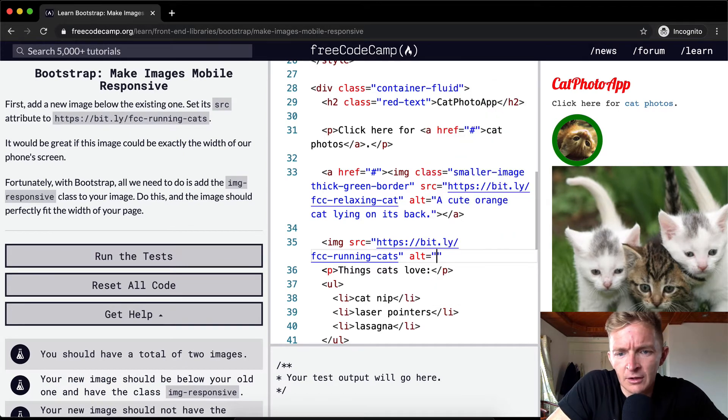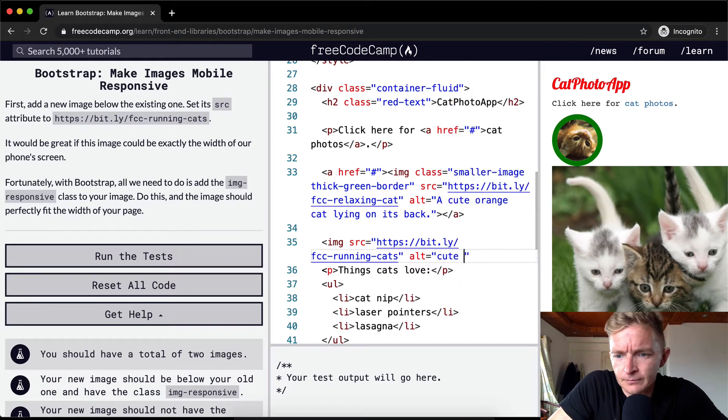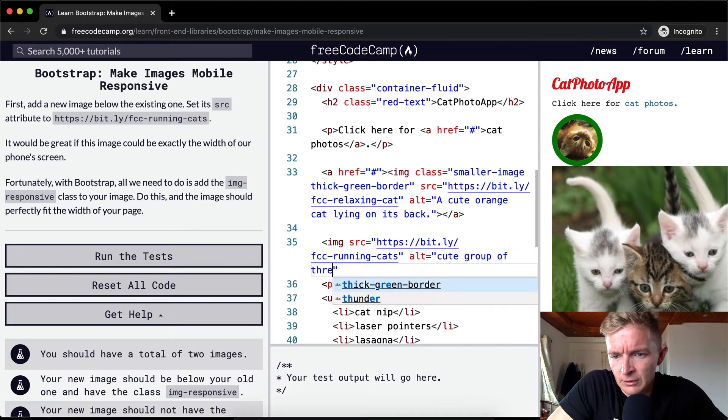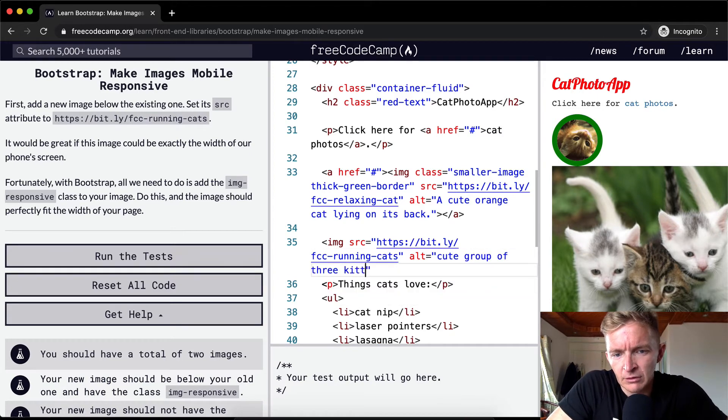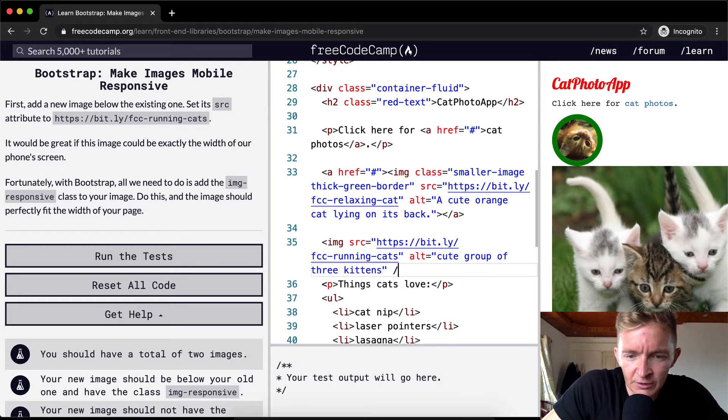Okay, cute kittens. I'm adding the alt tag because what does it do?